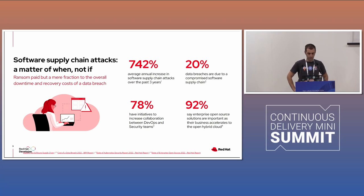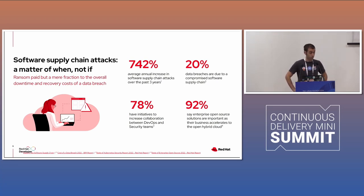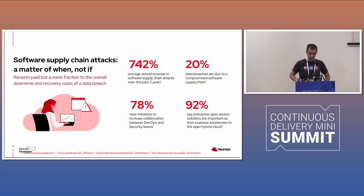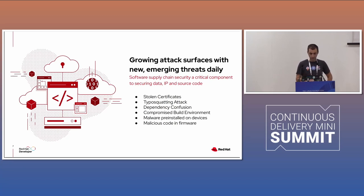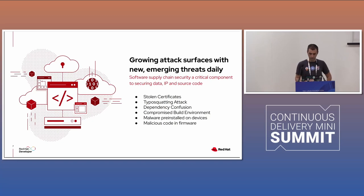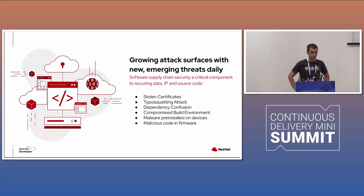But the good number also that teams started doing initiatives to bring DevOps and security together because the attacks are increasing in the software supply chain. Those are the most common attacks, right? Dependency confusion, a stolen certificate, malware, any bad thing around. Dependency confusion, and a compromised build environment. Those are also very common attacks.